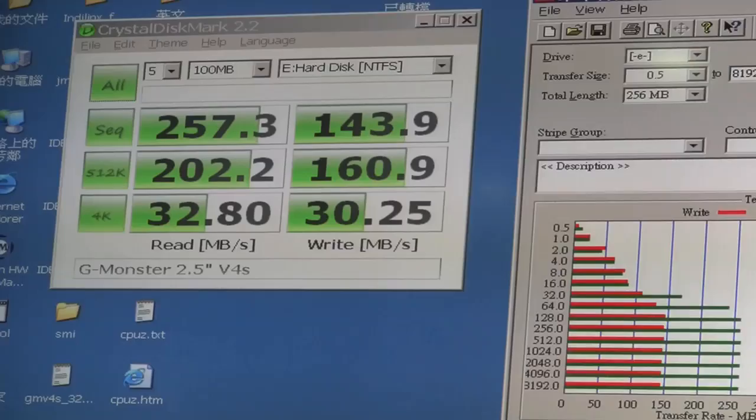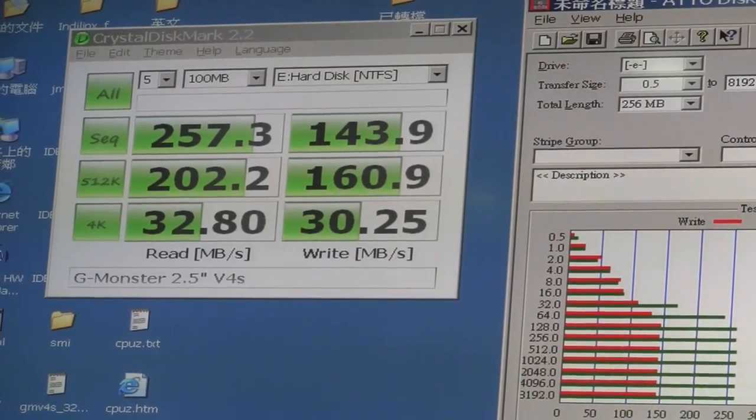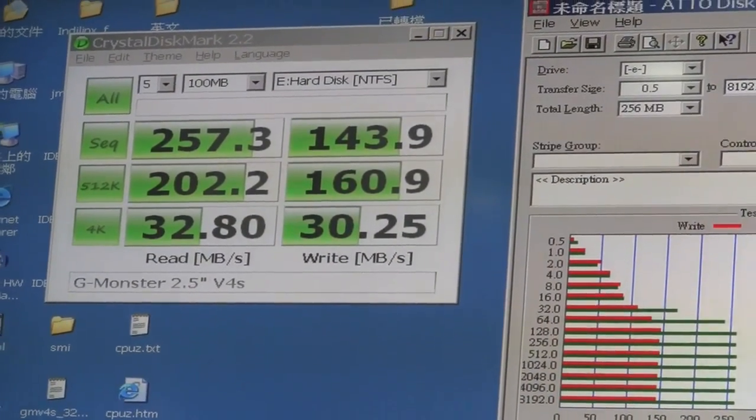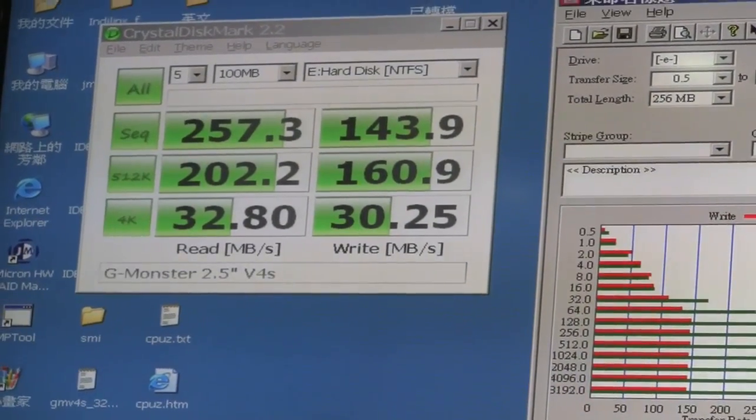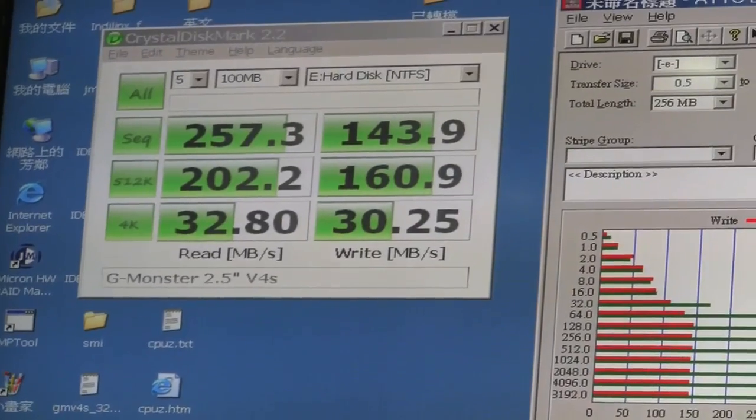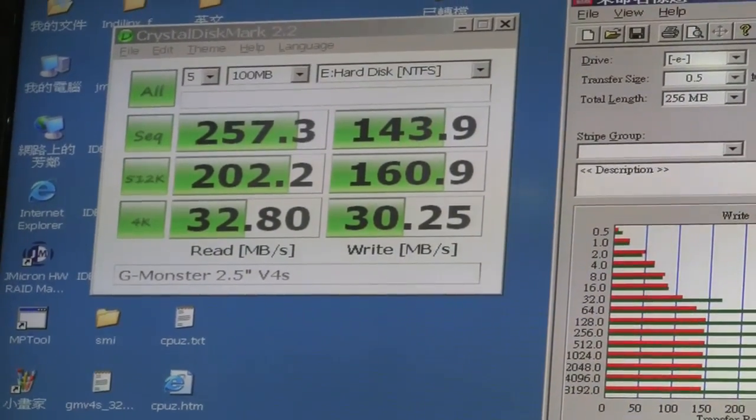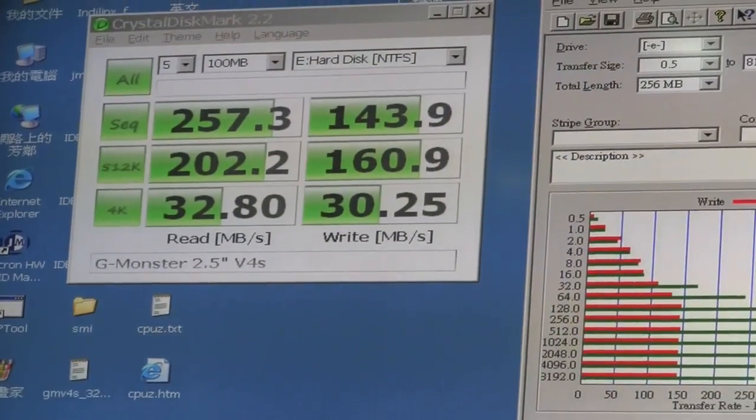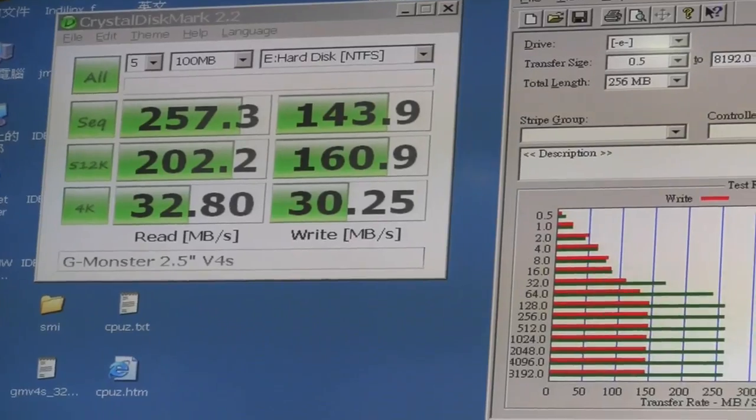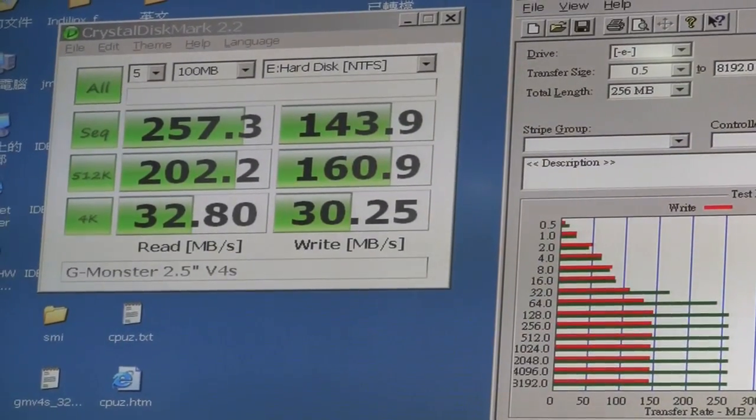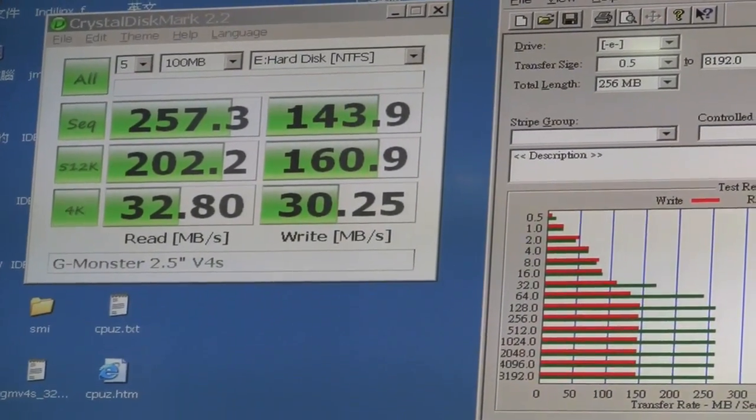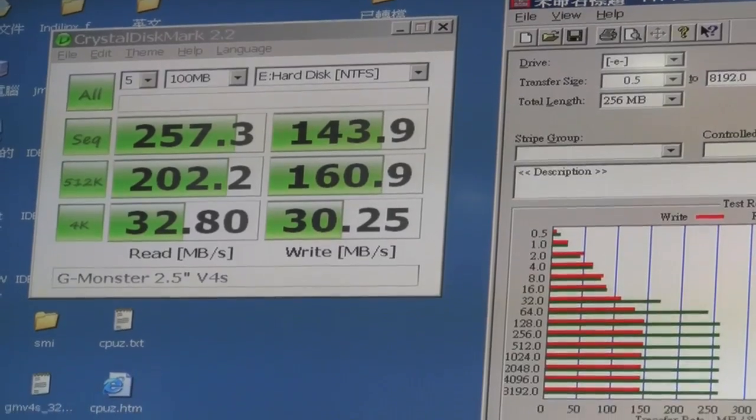On the write, we got 143.9, but this unit usually runs around 170. We're not exactly sure what's going on with this one - if it's just this unit or something else. But we're told to normally expect around 170.